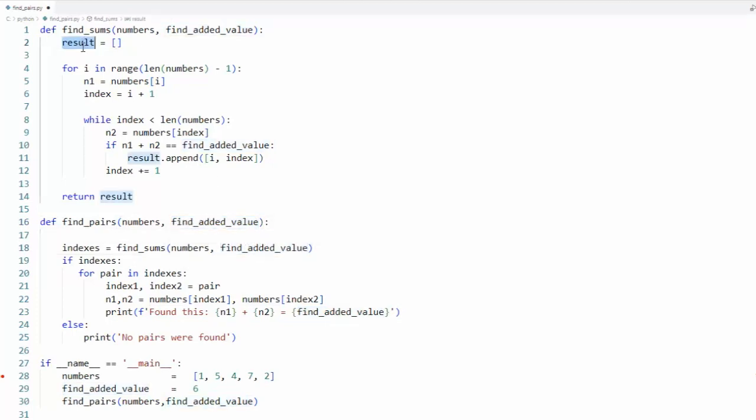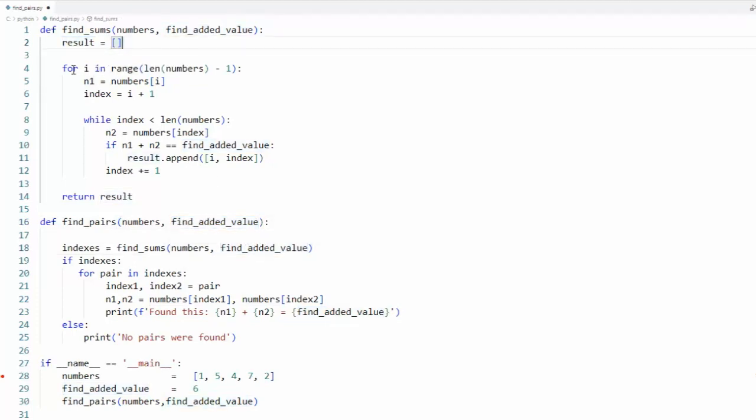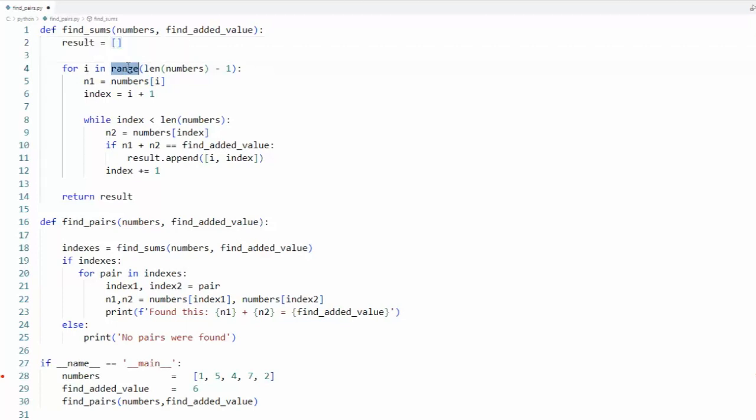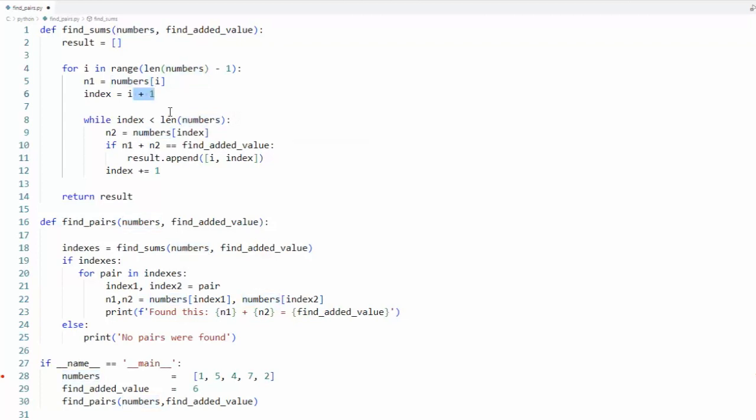Let's initialize result to an empty list and then I'm gonna say for i in range, take the length of numbers minus one. So one, two, three, four, five, and now we're gonna say to four. The reason why is we're looking forward one index position.